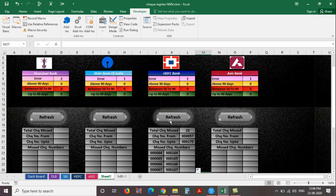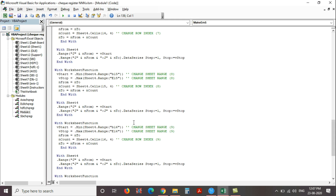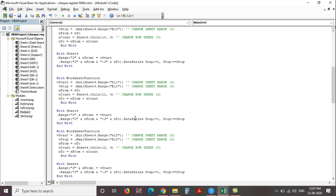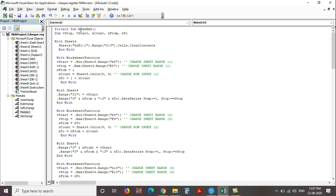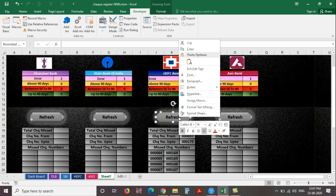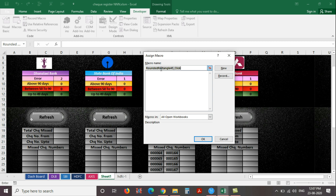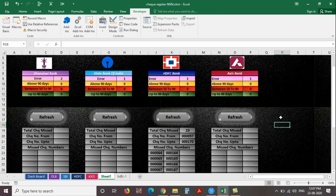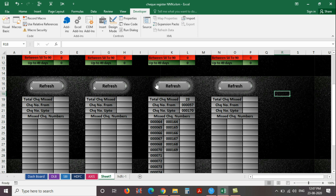Now let's check how to add VBA code to this button. Go to the VBA and copy the macro name MakeM5. Now select the button and click the right button and select Assign Macro. Paste MakeM5 in the macro name and click OK. Now the VBA code is applied to the button.